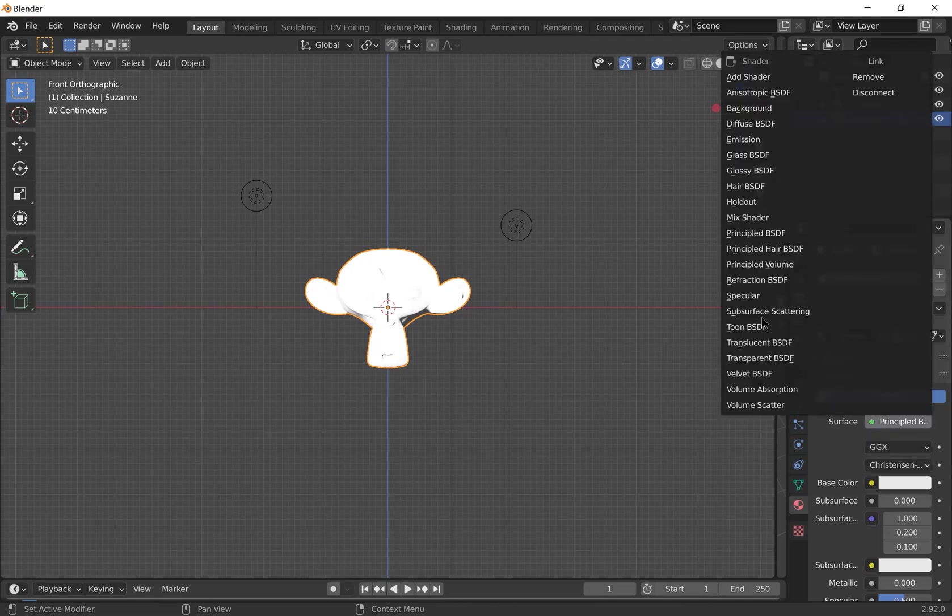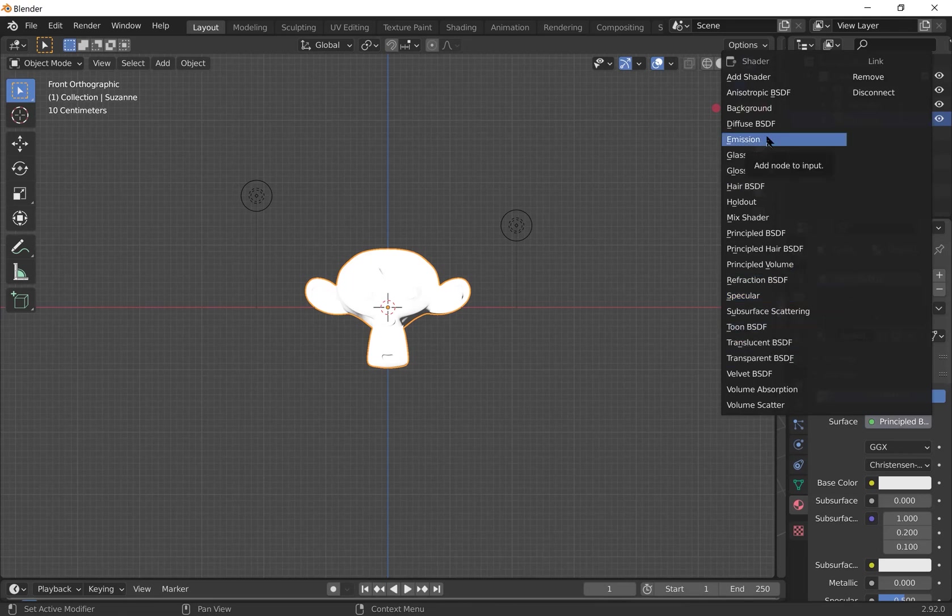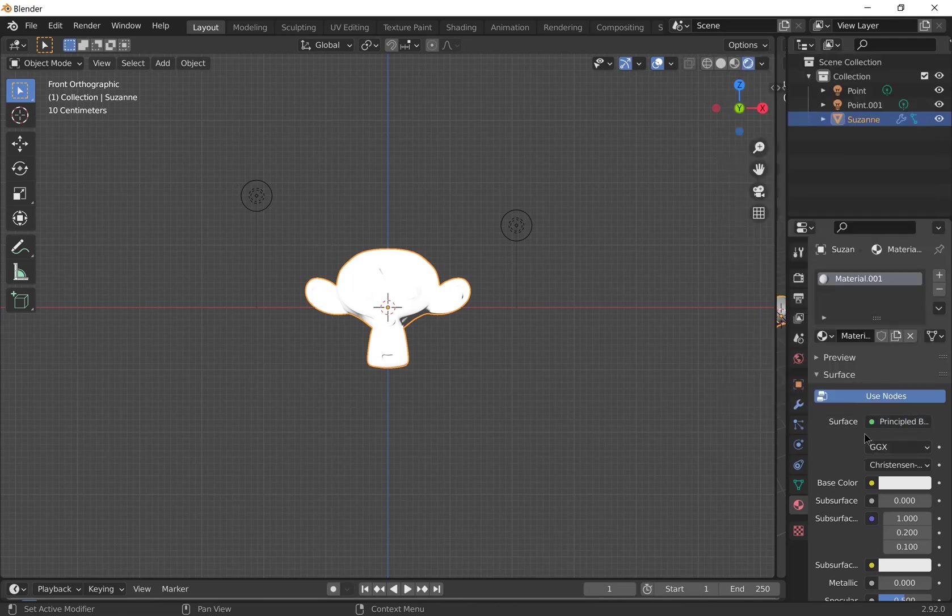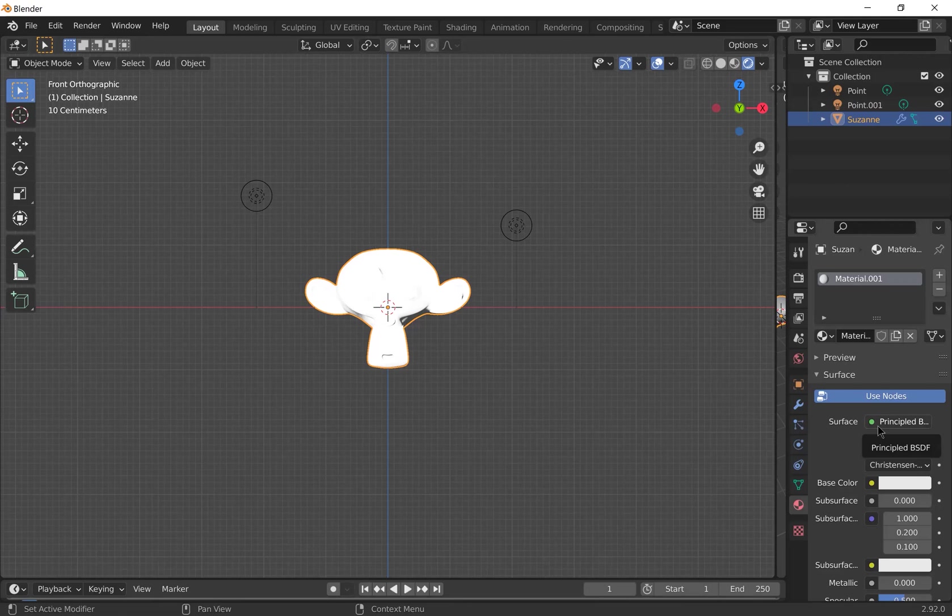You can choose to add translucent ones, glass emission, ones that glow. But you can also make those out of the principal BSDF surface.